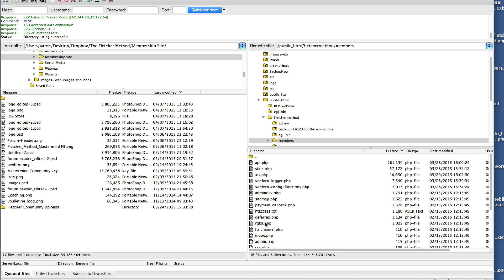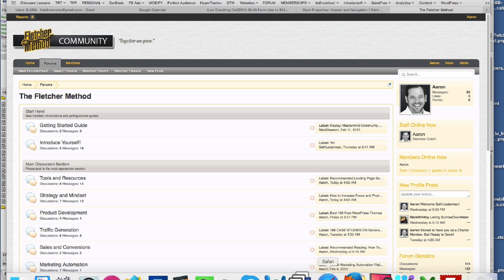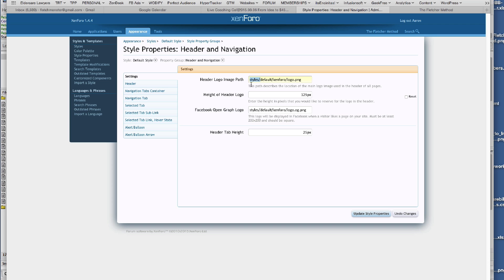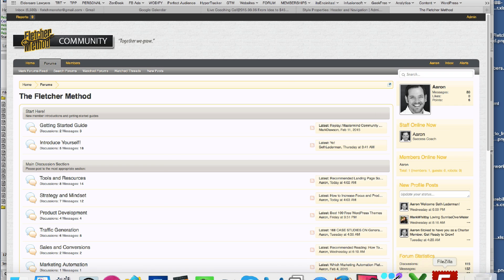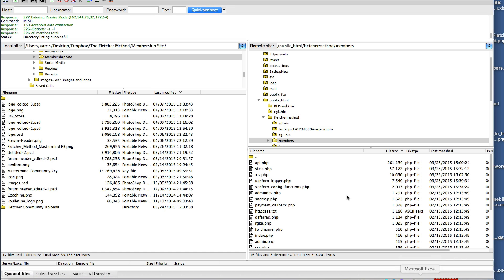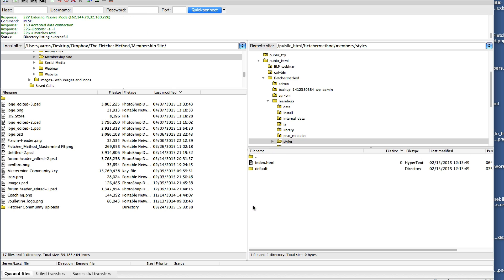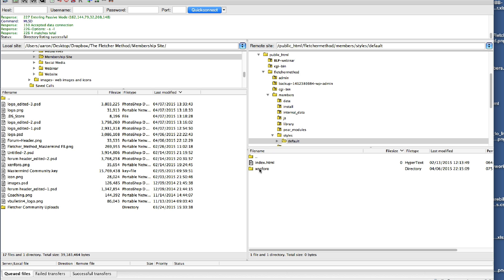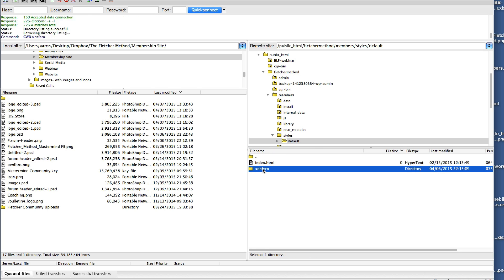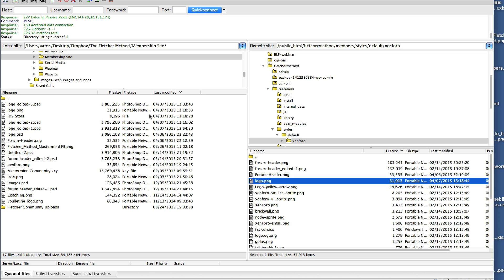And then if I get confused about how to find my logo, all I have to do is consult back with this path styles slash default slash Zen 4.0 logo. That's what it is. I'm going to go back here and find that location. So I'm going to go to styles default Zen 4.0 logo. All I have to do is upload a new logo file and replace it.